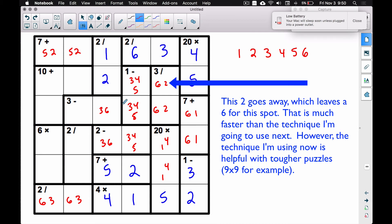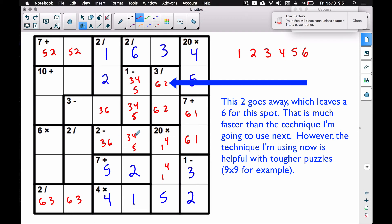For this subtract-to-get-one region: the numbers left to use in this column are three, four, and five. The only subtract combos that work are five minus four or four minus three — that's not narrowing it down much. What about this subtract-to-get-two piece? Five minus three works, and six minus four also works, so let me look at what I can rule out.